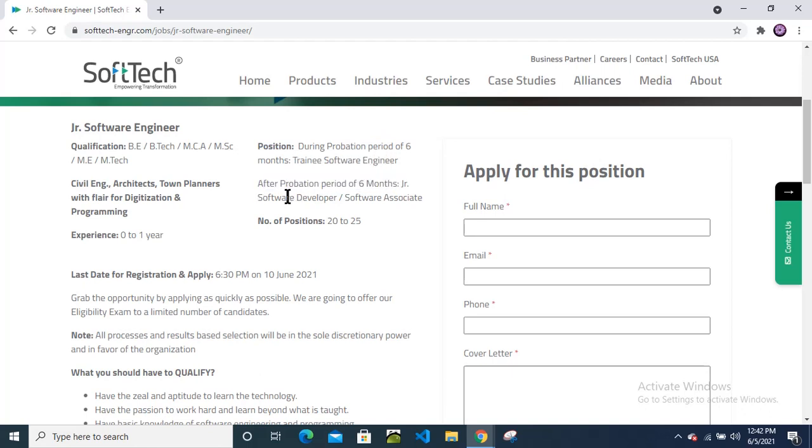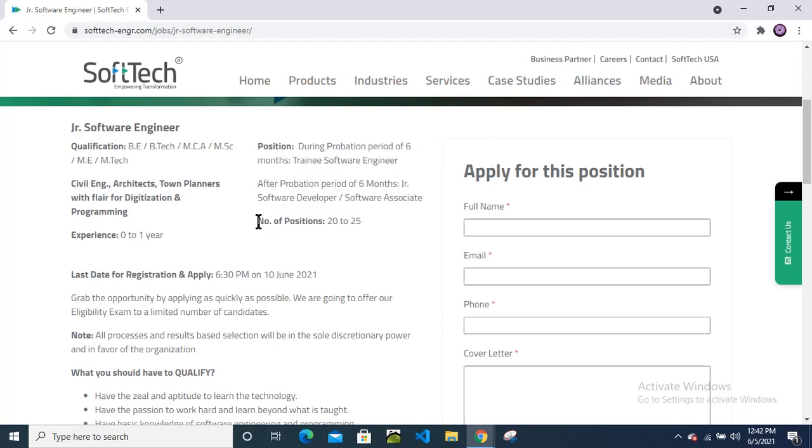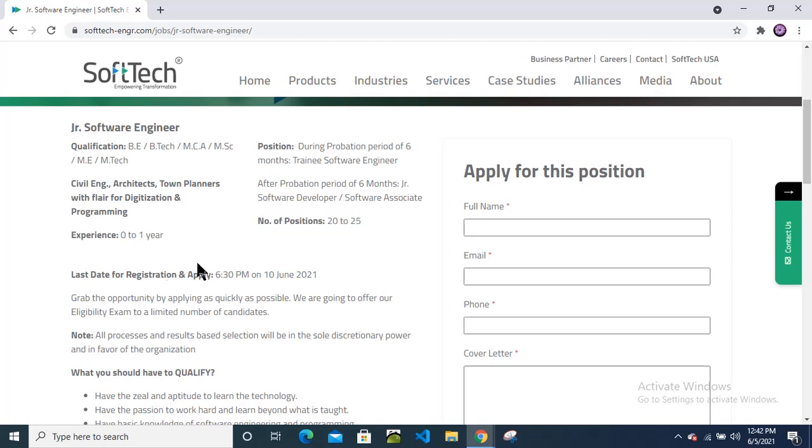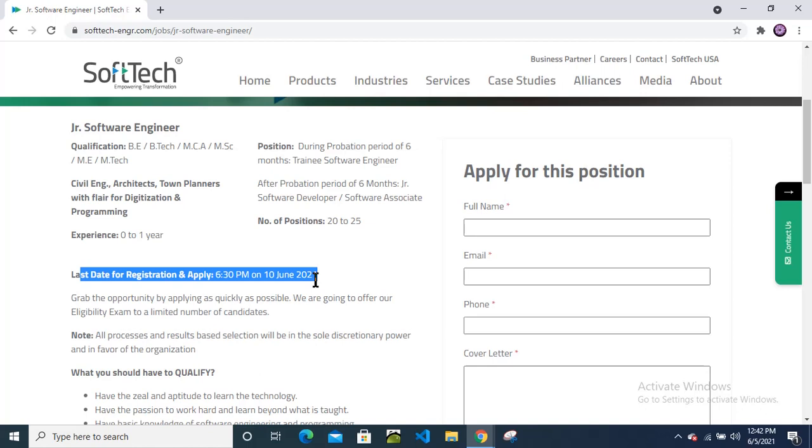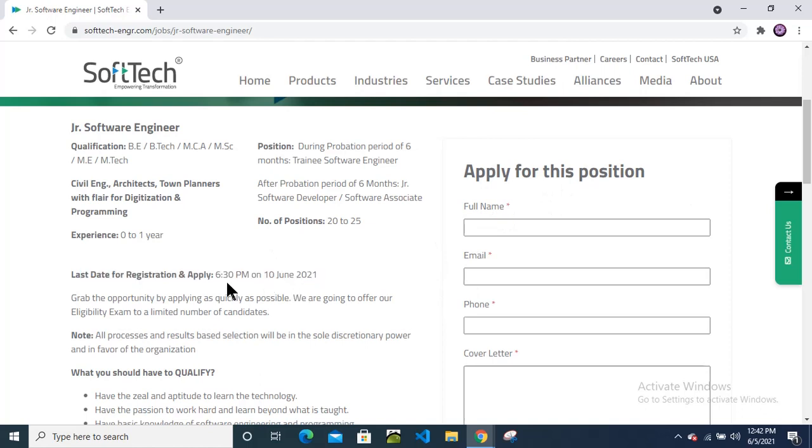There are a total number of positions 20 to 25. Last date for registration and apply is 10th June. The link will be valid, you can apply till the 10th June till 6:30 PM.